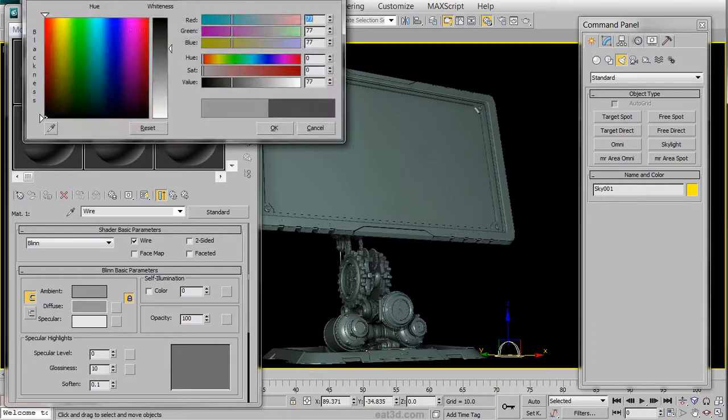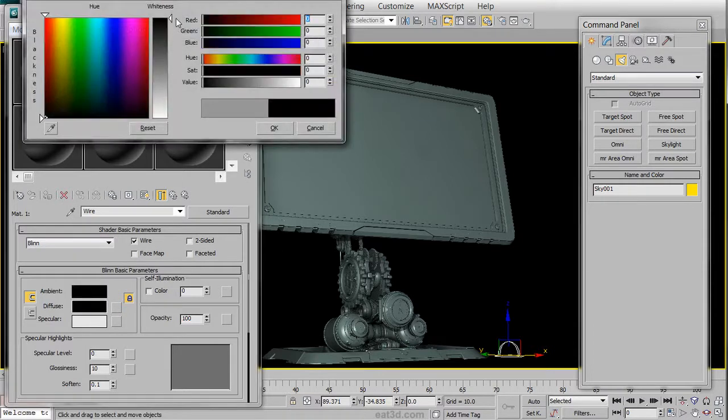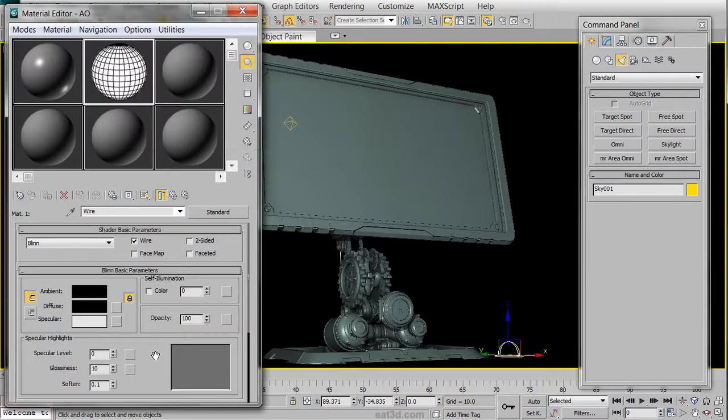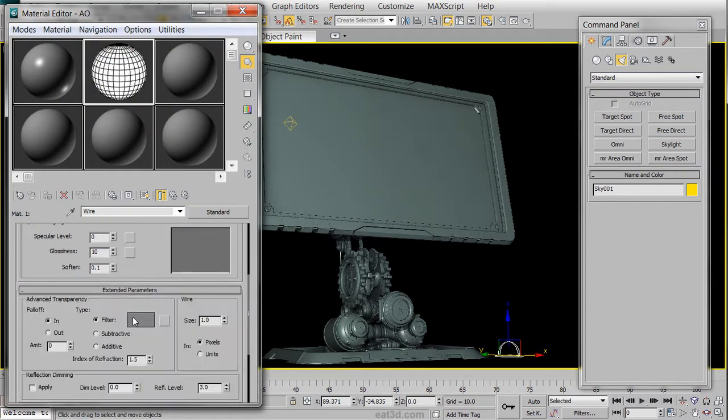Choose a color black, and then in the Extended Parameters, we are going to change the Size. Now reducing the Size is also reducing the thickness of the Wire.